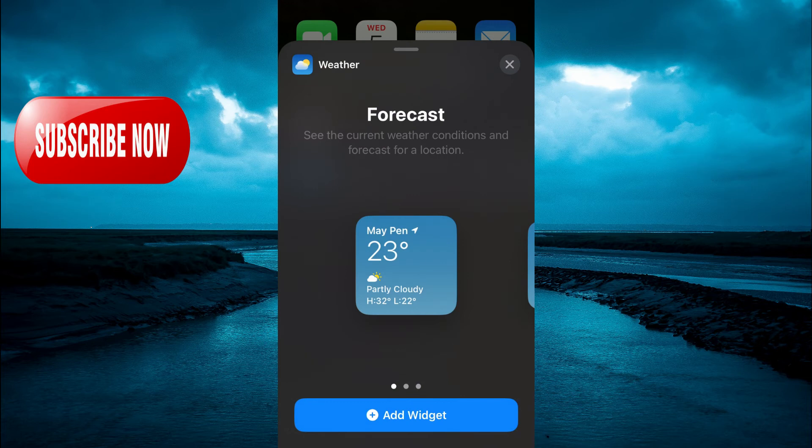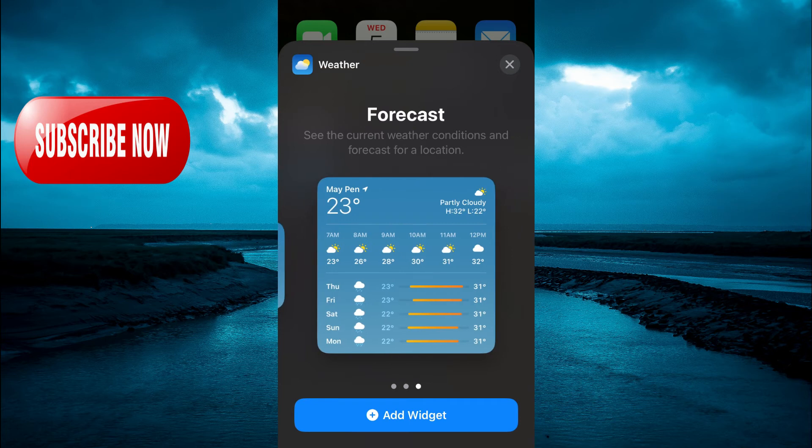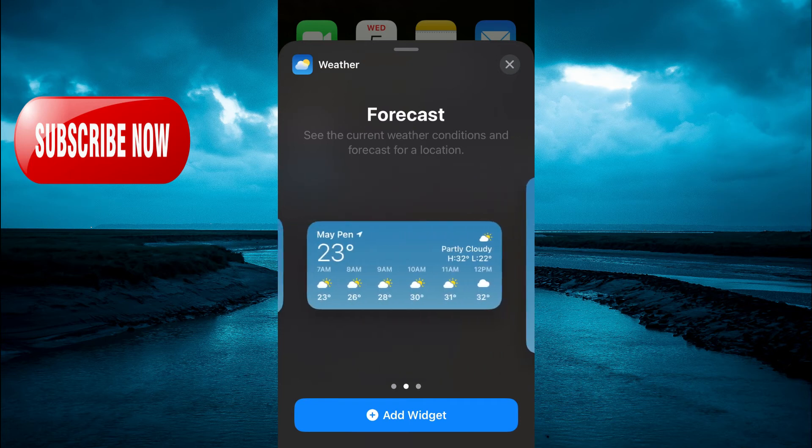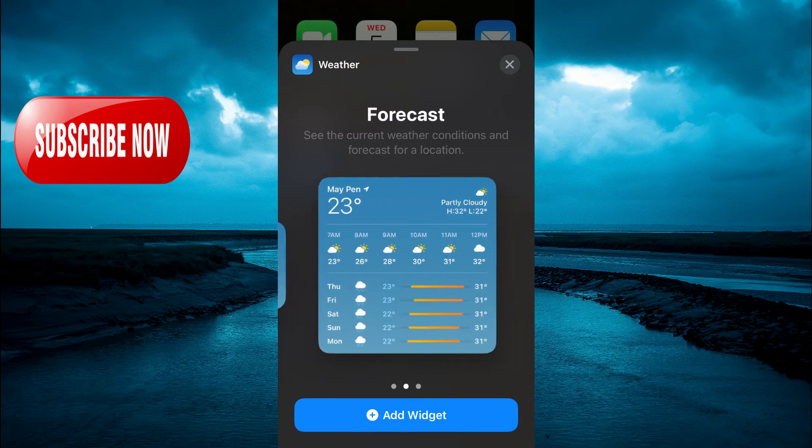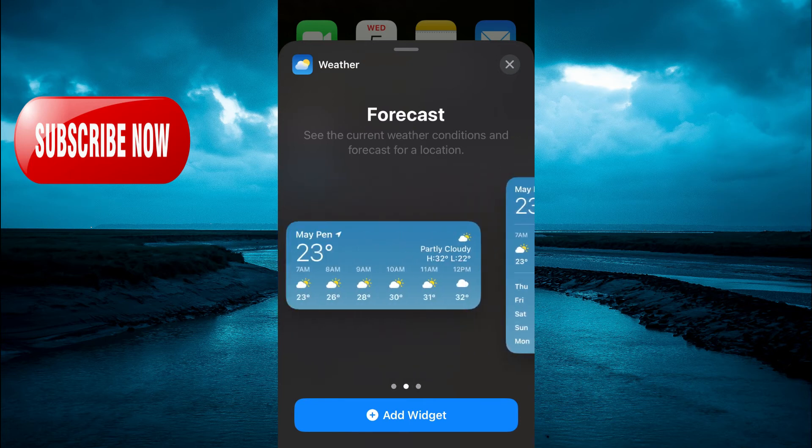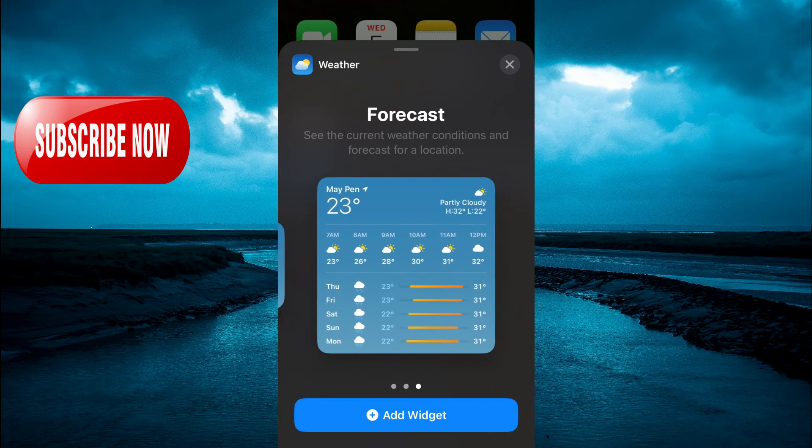And from here, you can select the size that you would like to use. As you can see, there are three different widget sizes you can choose from. Then you're going to tap on add widget.